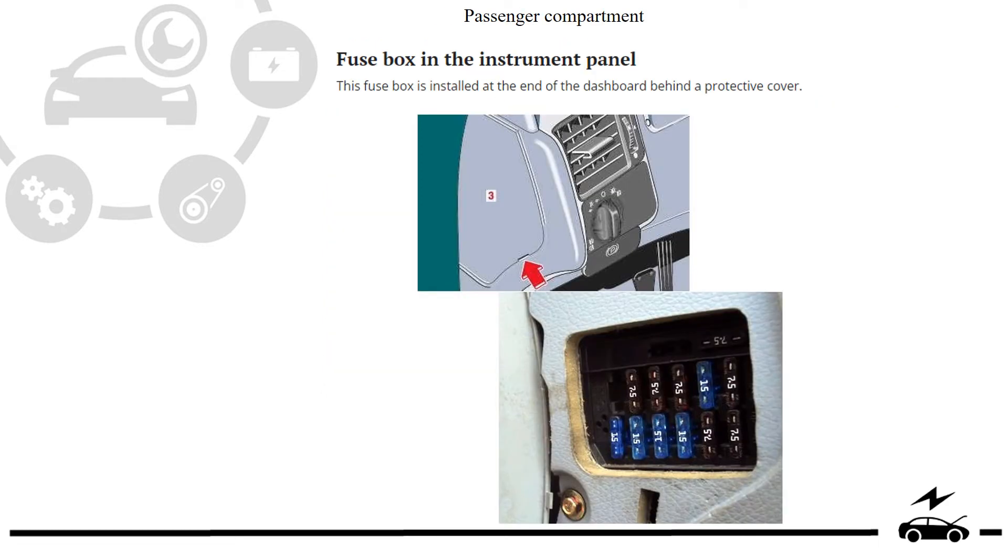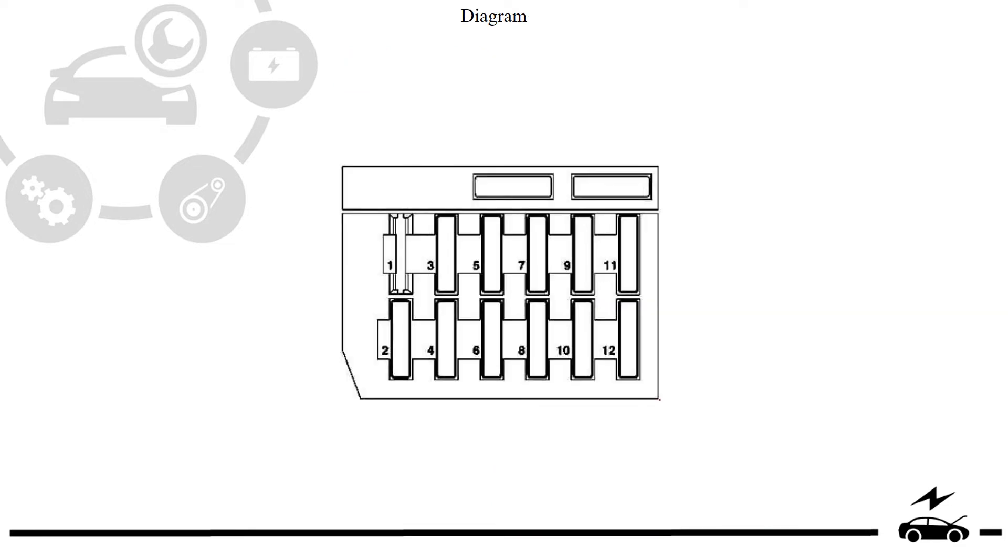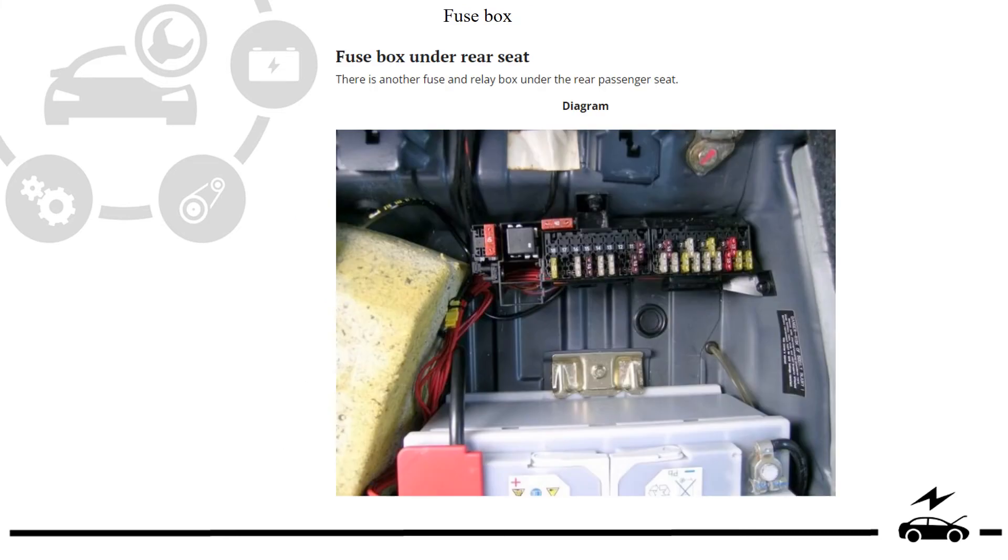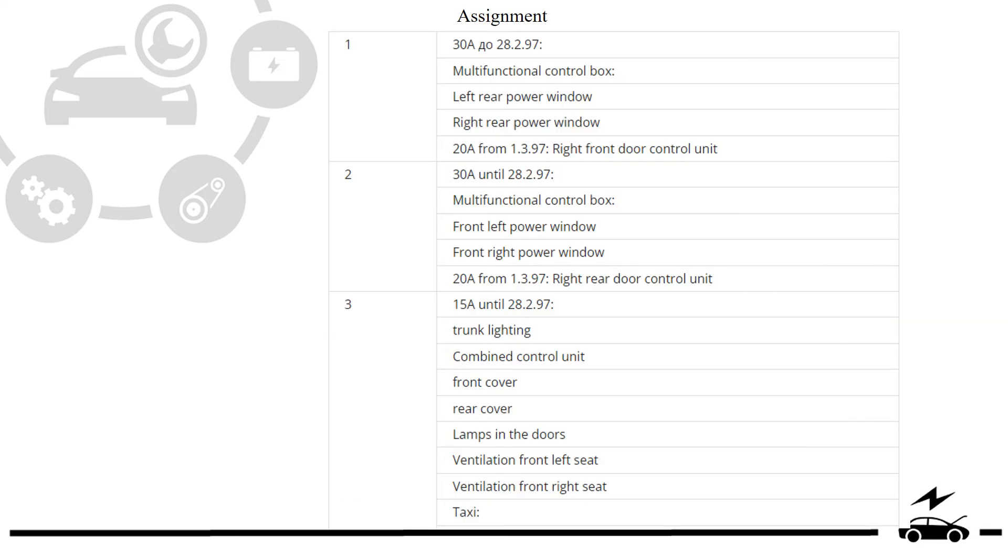Passenger compartment. Diagram. Designation. Fuse box. Assignment.